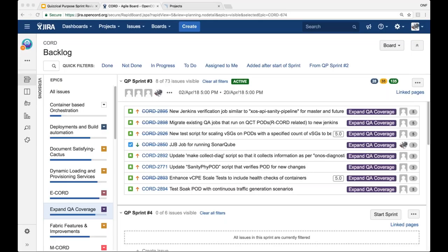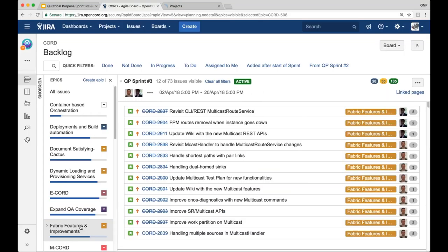Yeah, that's, I've made JJB jobs, Jenkins job builder jobs on the new Jenkins server that runs sonar cube that which is the thing I showed. Moving on.